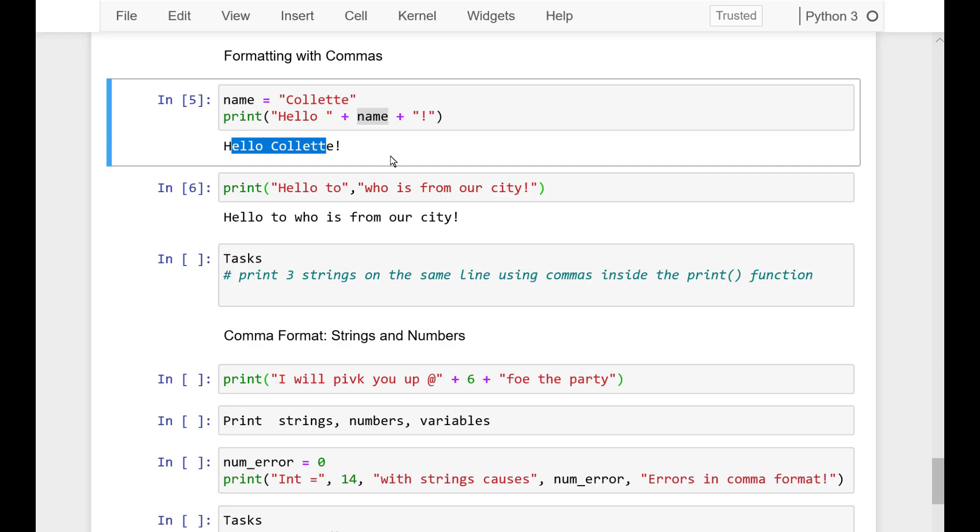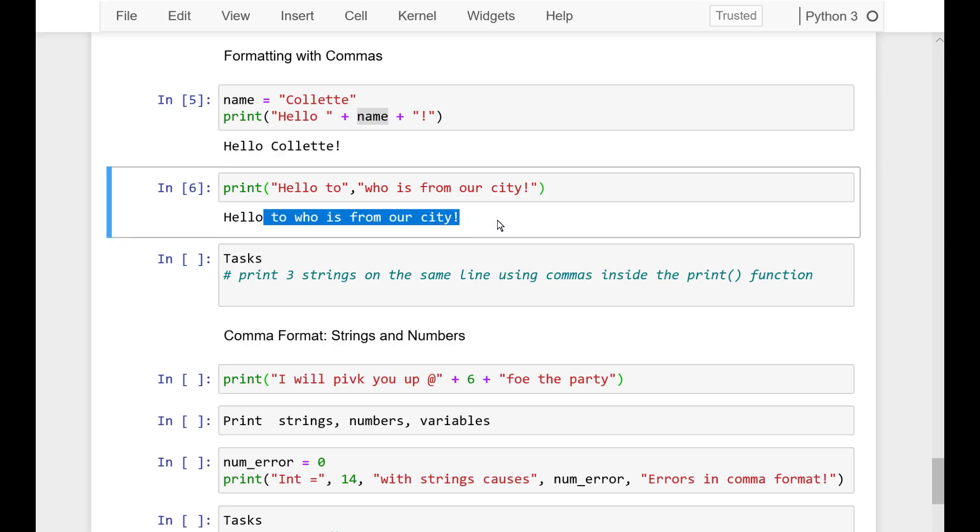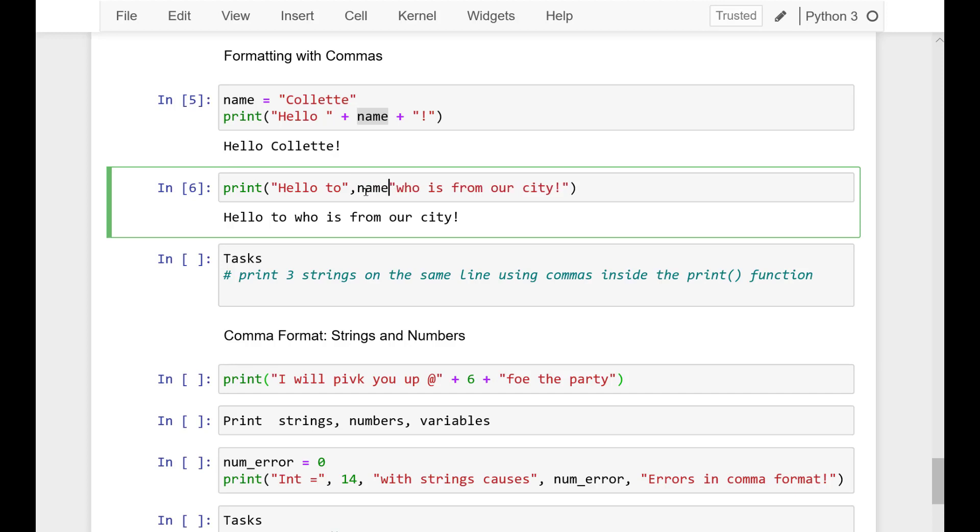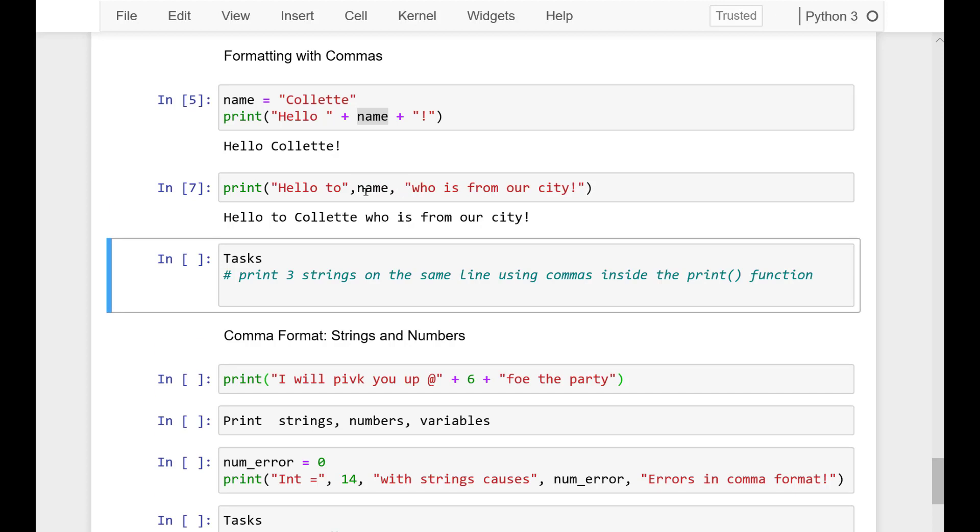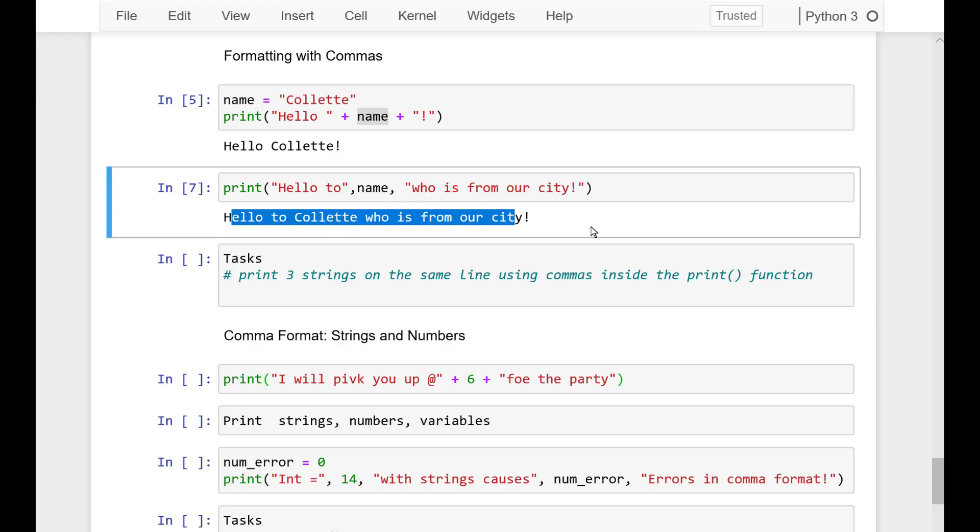What I can do is put a comma between the different strings. And I can run that string. And you can see here that it concatenates all of the strings inside this print statement in between the commas. It just puts a space between there, and that's a default behavior.